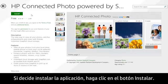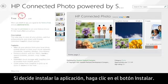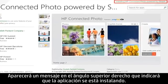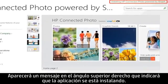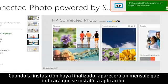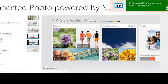If you decide to install the app, click the Install button. A message appears in the upper right corner indicating that the app is installing. When the installation is complete, a message appears stating that the app was installed.